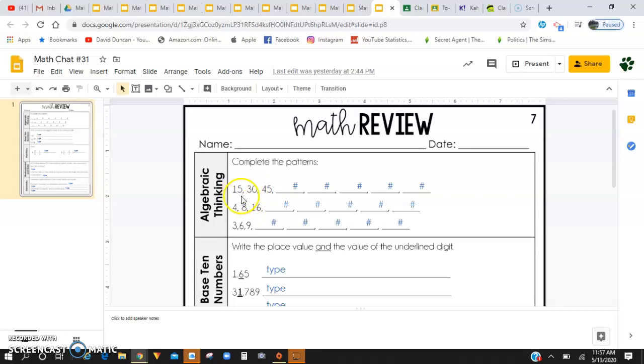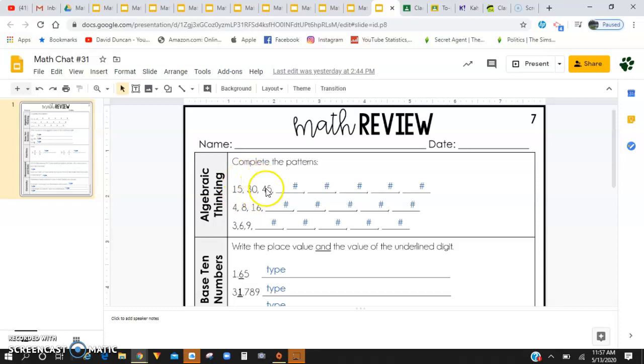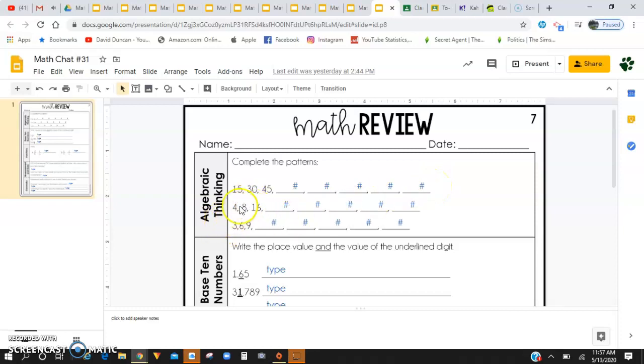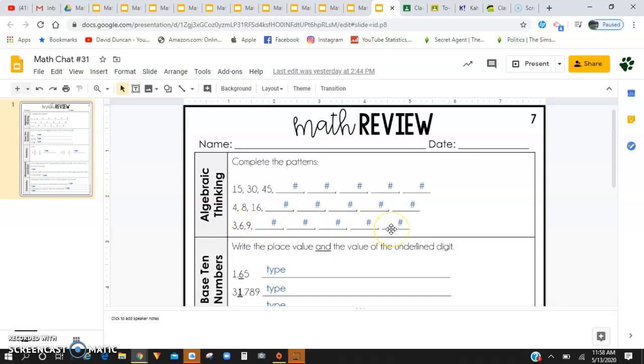So here I have 15, 30, 45. What is happening between the first and second and second and third? You're going to want to continue that pattern for the rest of the digits. Here, 4, 8, 16. What is happening between the first, second, second, third? Continue that pattern. And then 3, 6, 9. What's happening? And you're going to want to continue that pattern.